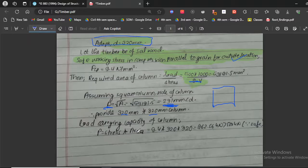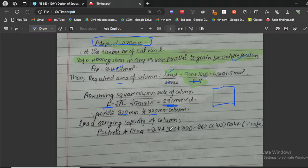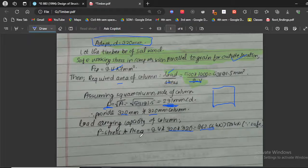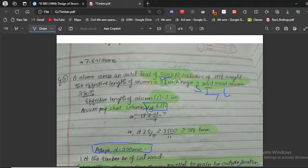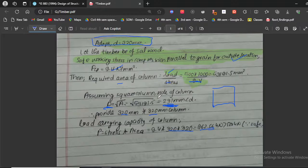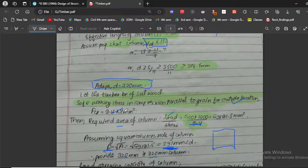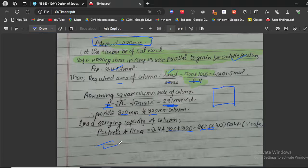As a check, we calculate the load carrying capacity of the 320 mm × 320 mm column: P = Stress × Area = 9.4 × 320 × 320 = 962.56 kN. Our applied load is only 500 kN, which is less than 962.56 kN, so the column is safe. This completes the design of a solid wood short column.